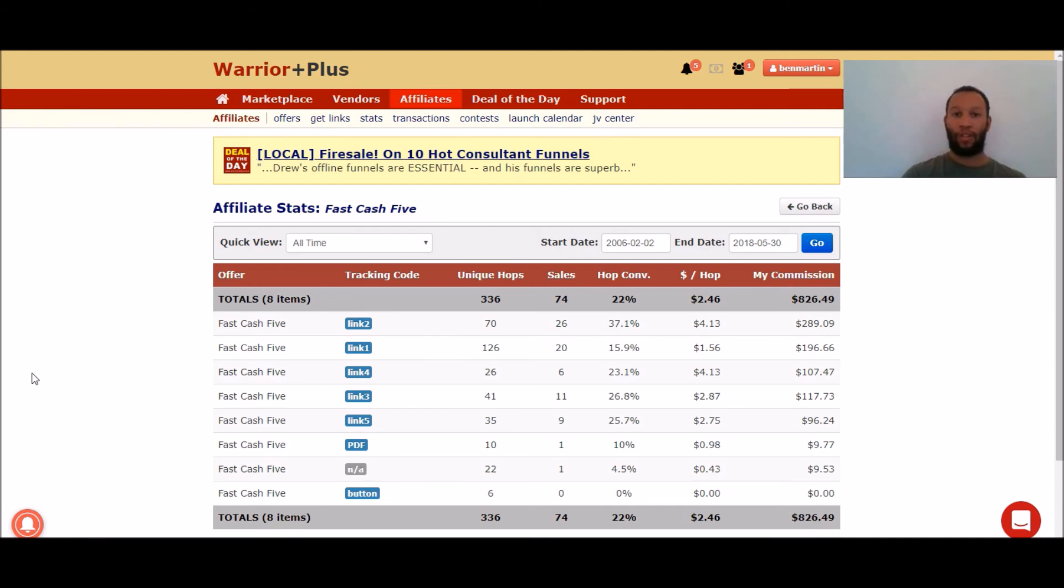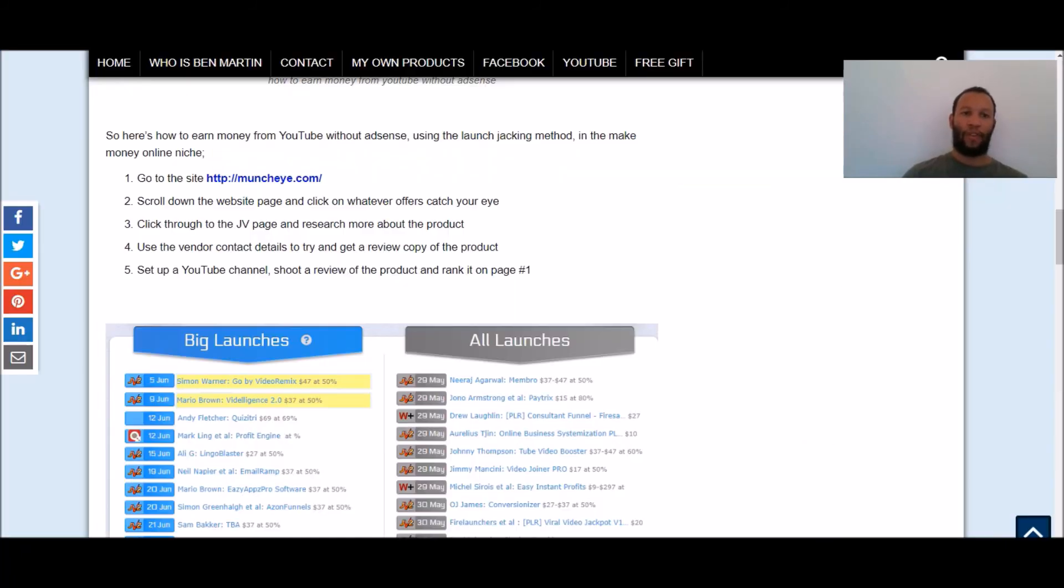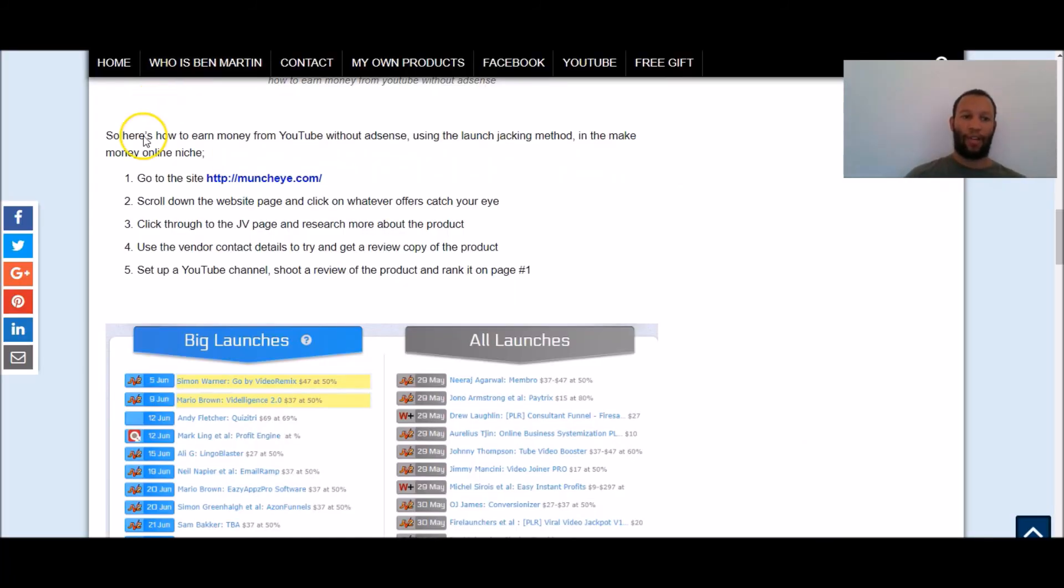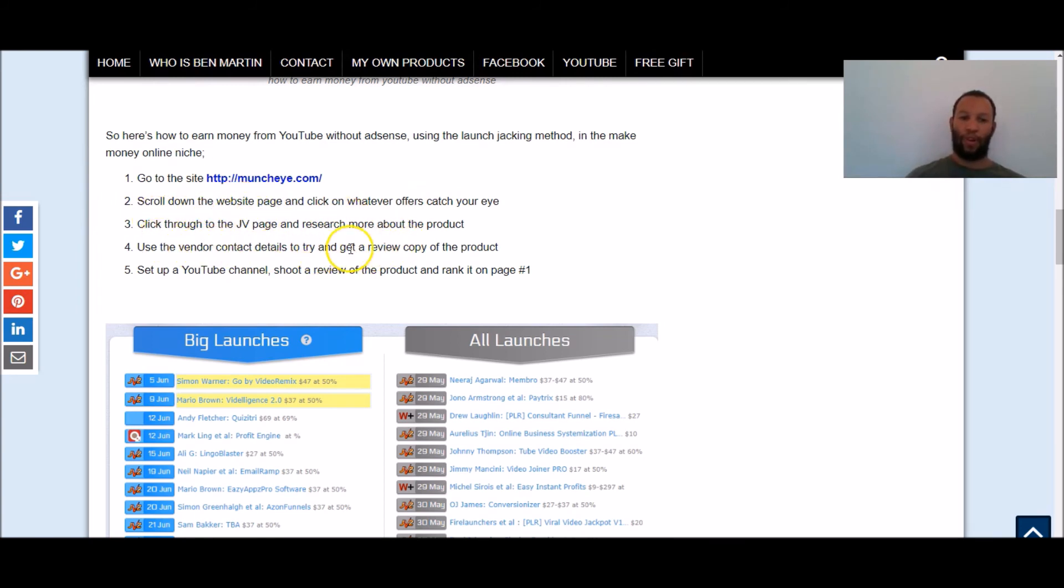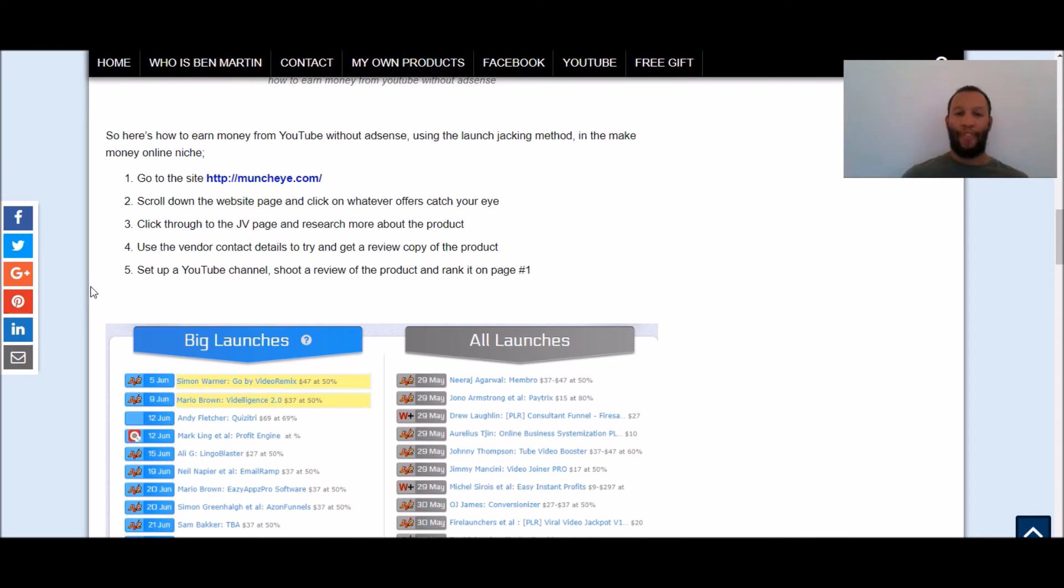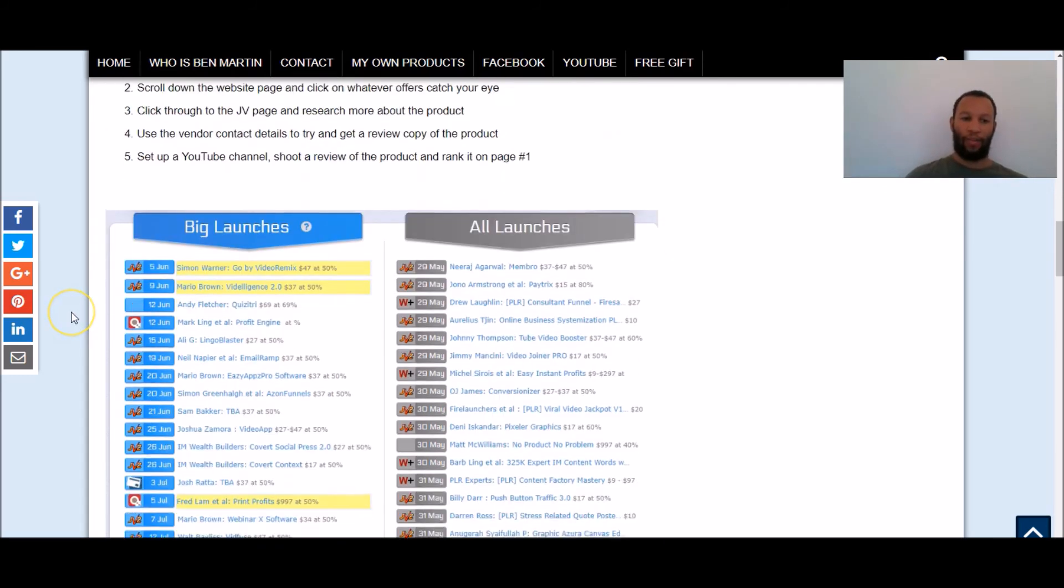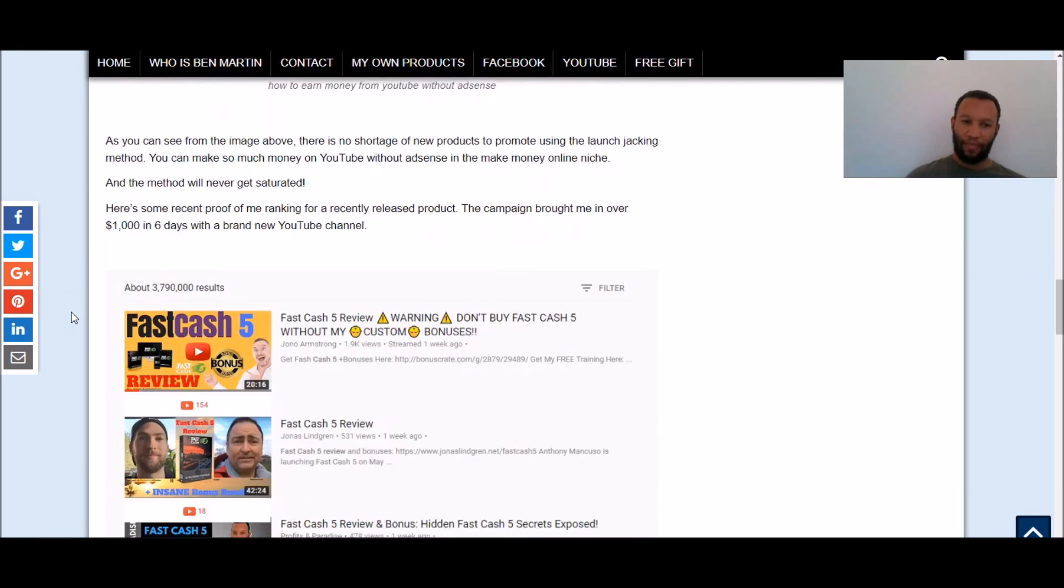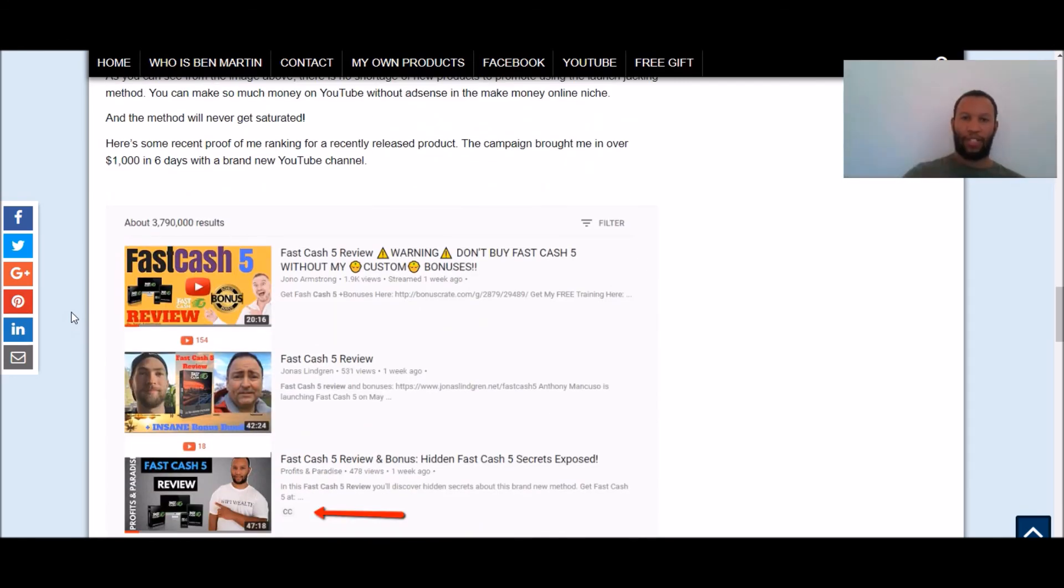But to begin with be realistic don't expect to make millions of this overnight but can you make money in month one yes you can and you can make very good money. Now your final thoughts on this might be okay Ben you've covered where to go to find these products you've covered what to do to research your products and how to contact the vendor and get a review copy but I need to get traffic. I need to get eyeballs on the video and that means I've got a rank on YouTube and or Google and I don't have a clue how to do it so how do I do that where do I go from here.